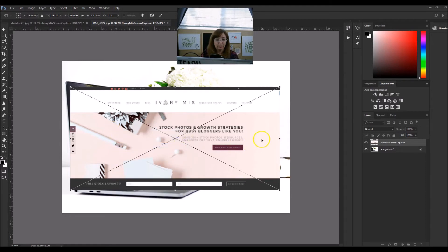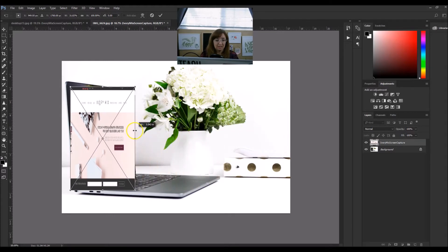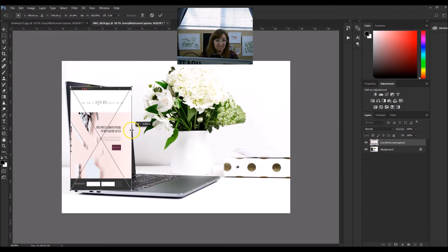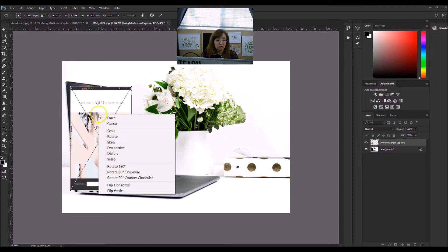After right-clicking and hitting Scale, you're going to grab this little box right here until you see that type of cursor, and you're going to scale it so that it's thinner in size. You can eyeball it for now and we'll get it perfect in a moment. Now we're going to move from Scale to Skew.